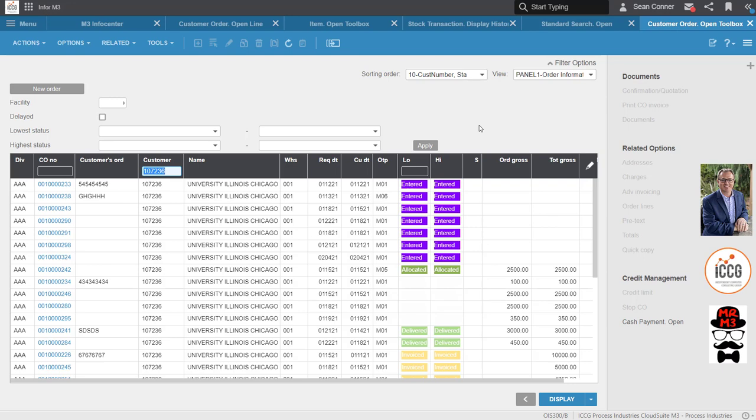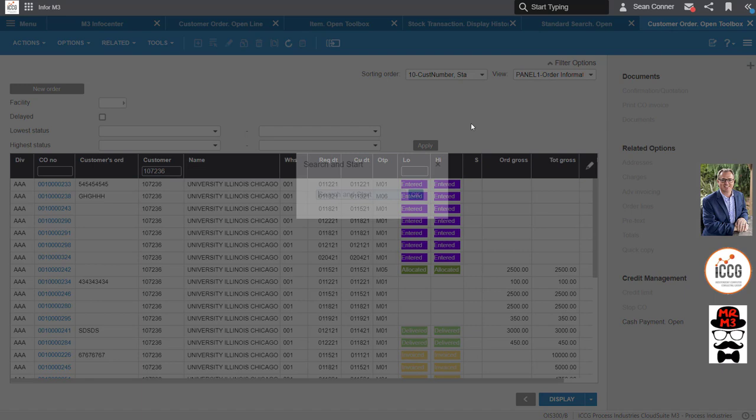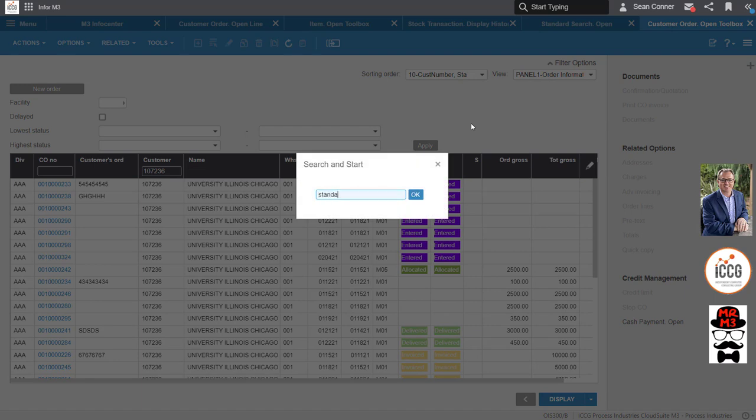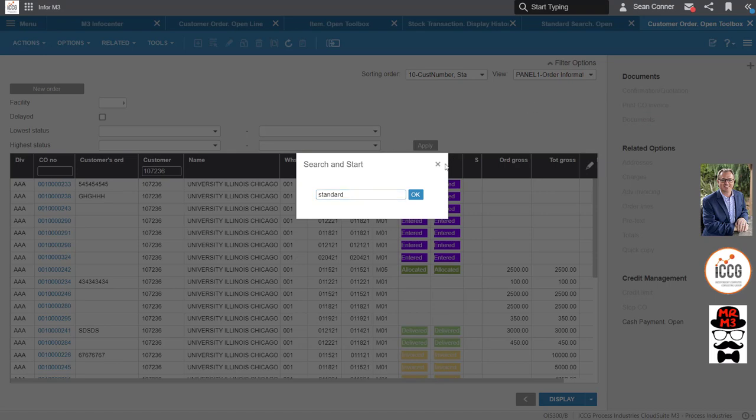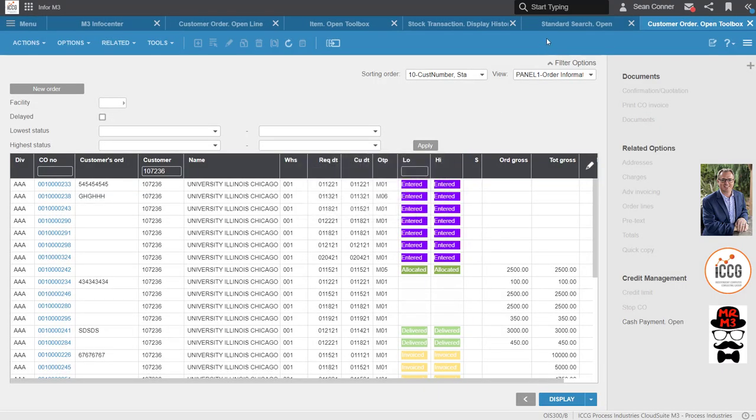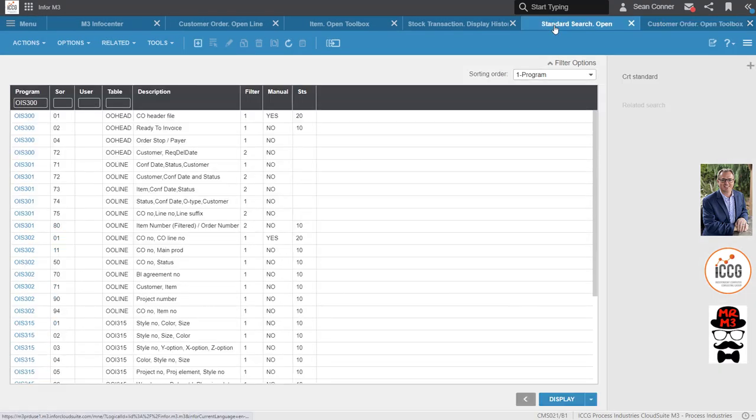Programs, very easy, it's called standard search open. I even have it up here already. If you forget about it, hit ctrl R and write standard. You're going to see it right down here, standard search open.